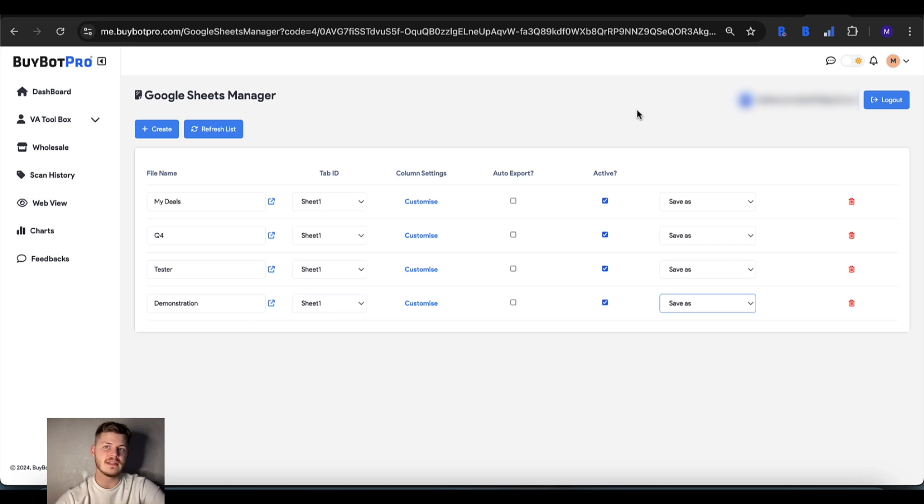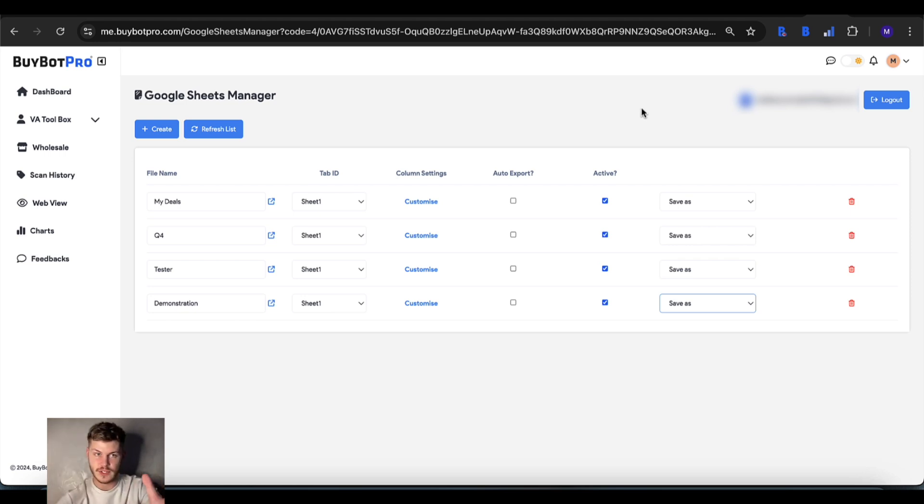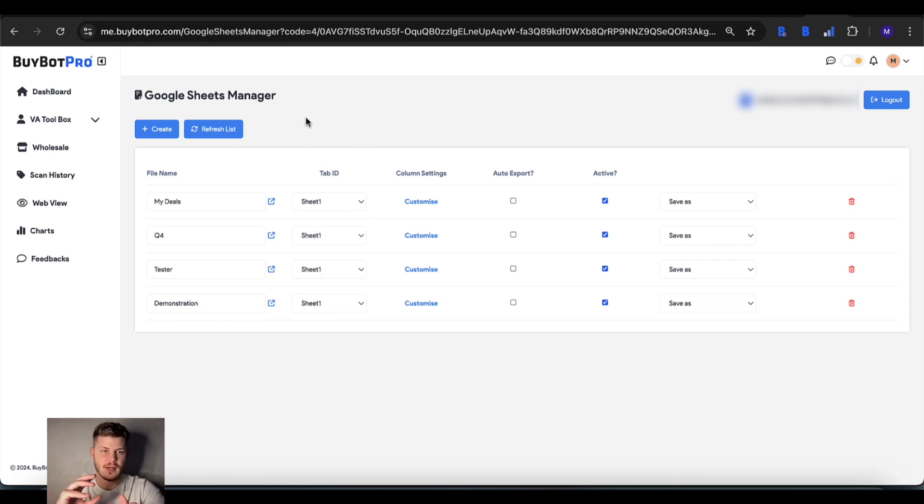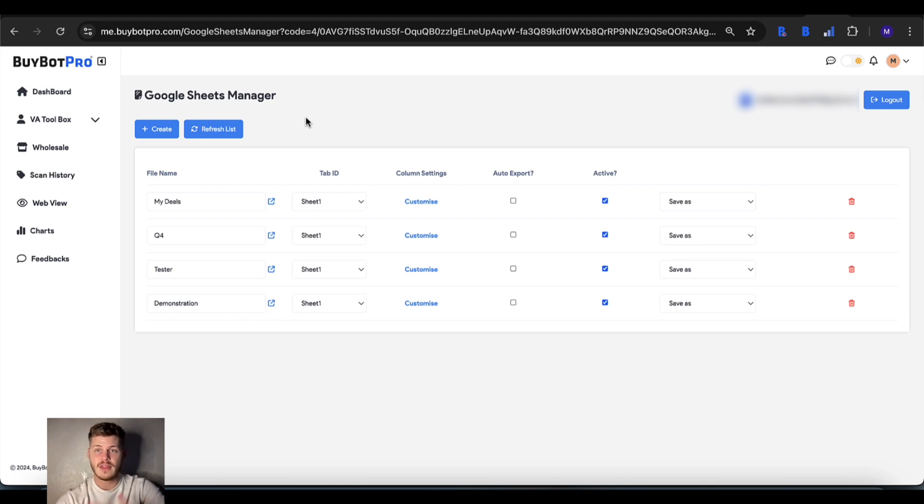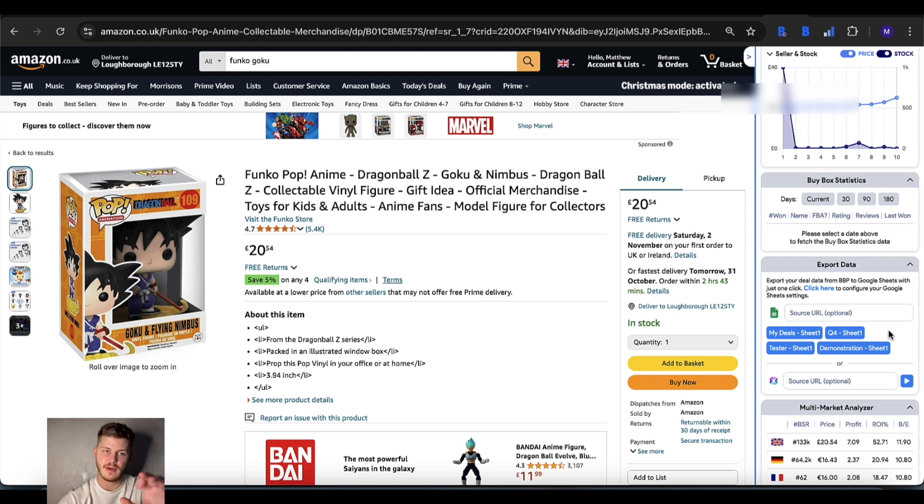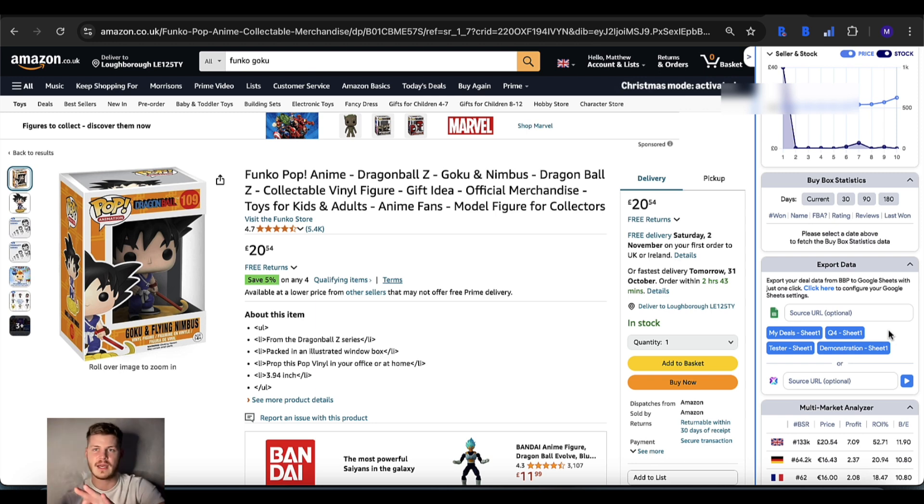If you've added a Google Sheet separately on Google Sheets themselves and you can't see it in here, just tap refresh and it will grab that sheet for you from Google. Then you'll be able to see all of your sheets in here in the export data section which will be exactly the same case over in the web view as well.